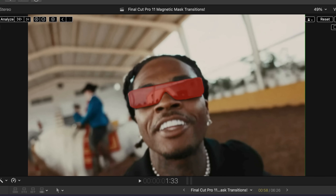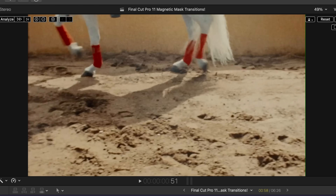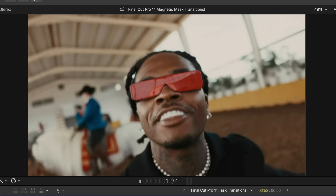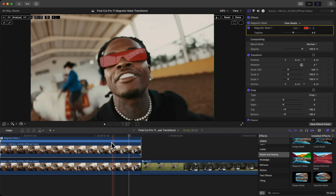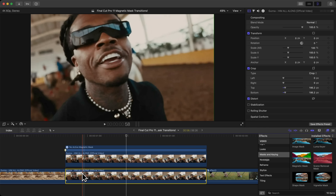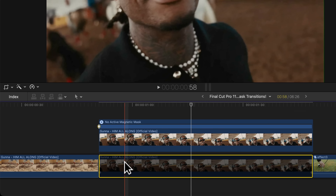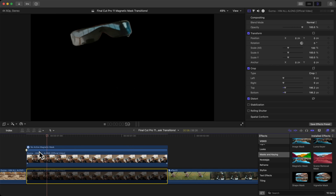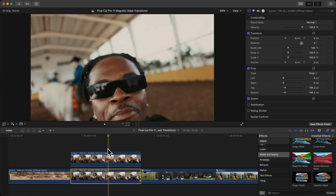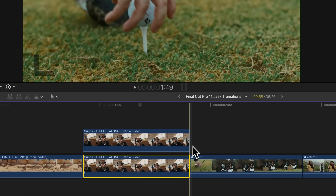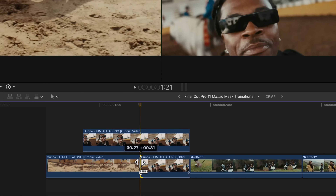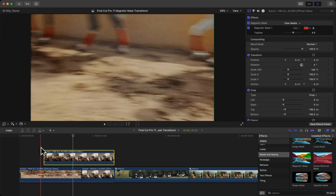Push play and you can see there's a lot of movement, but it does a phenomenal job selecting the sunglasses. Now you have your mask. Disable the bottom clip and press V to check it — it's floating around. Play it through to see how long you want the effect to last, then trim the bottom clip inward to the playhead.